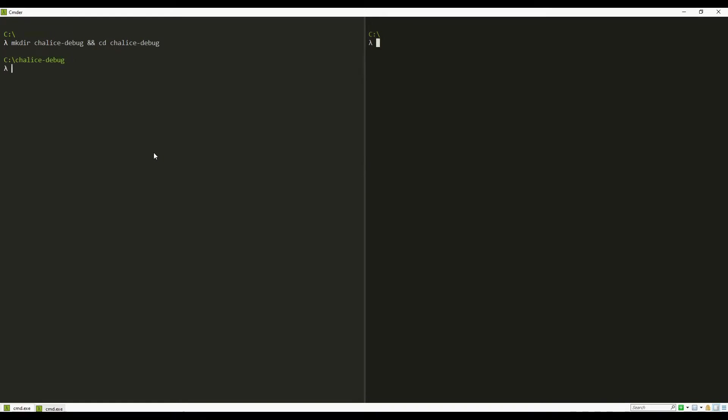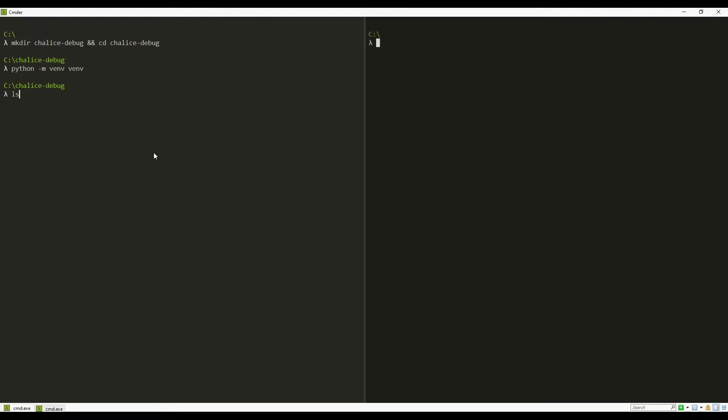Here I am going to create a virtual environment with the name venv. A virtual environment is created in the folder venv. We will activate the environment.